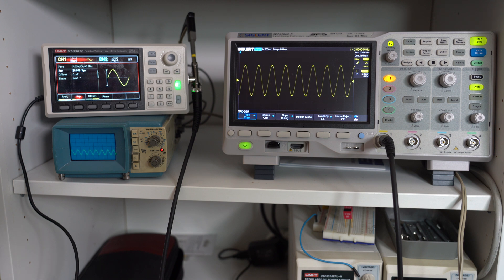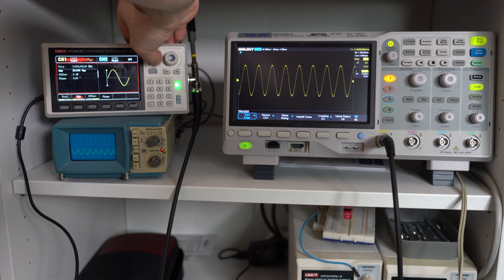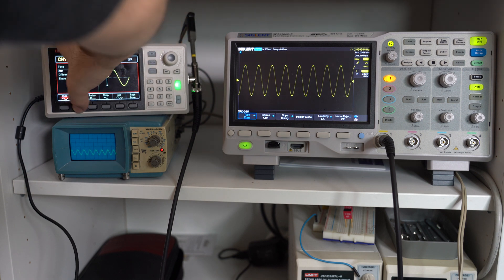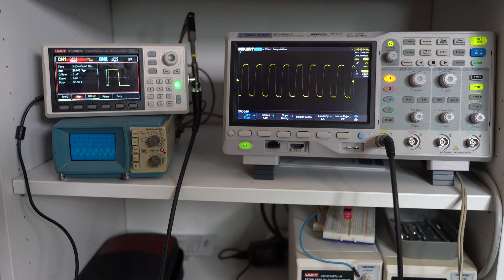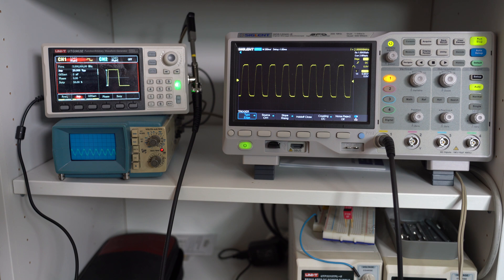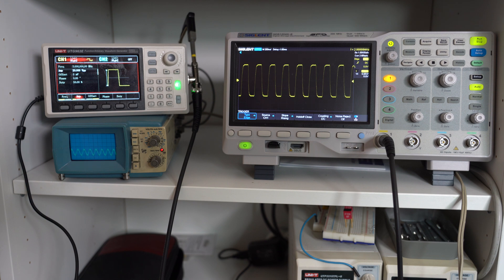Now let's change the waveform to a square wave. Weirdly enough, we get a square wave on the right oscilloscope and a sine wave on the left scope. So who's right here? To understand this, we have to understand the bandwidth limit of an oscilloscope.